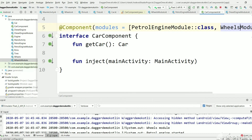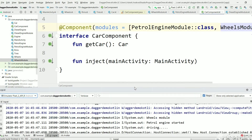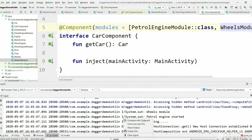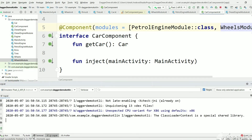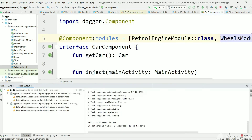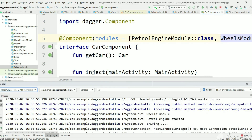Let's execute and see — we should not get any error. The build is successful. This is how we can create WheelsModule.